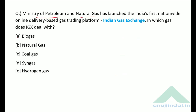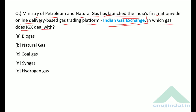The Ministry of Petroleum and Natural Gas launched India's first nationwide online delivery-based gas trading platform — the Indian Gas Exchange (IGX). The question asks which gas does IGX deal with. This trading platform deals in natural gas — option B is the correct answer.